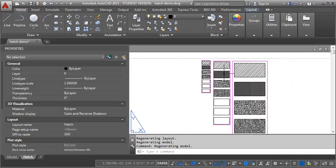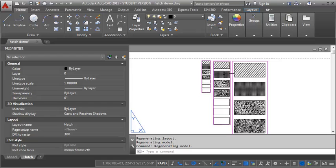Which is really, it can be really handy because you don't want all of a sudden your hatch to get way too dense and then it plots, it looks black when you plot it. So that's how you use the annotative feature with hatch. Which can come in really handy either to have it not show in certain viewports at different scales or to adjust it so that the scale remains consistent.